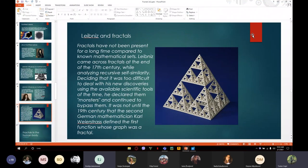Deciding that it was too difficult to deal with his new discoveries using the available scientific tools of the time, he declared them to be monsters and continued to bypass them.